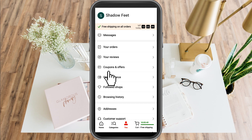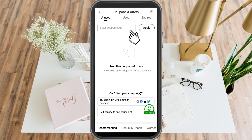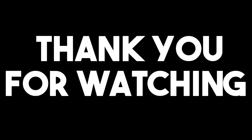Below your reviews you can see there are coupons and offers — simply tap that. Here you can now enter a coupon code or your redeem code and then tap apply. If you can't find your coupons, try signing in with another account. Some coupons will also appear right here and all you have to do is click apply.